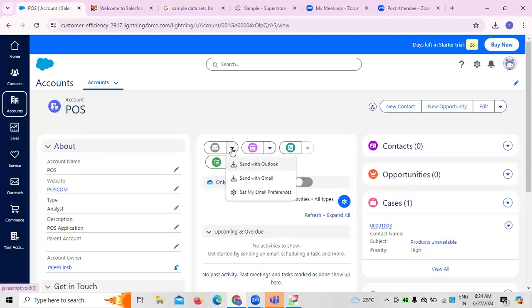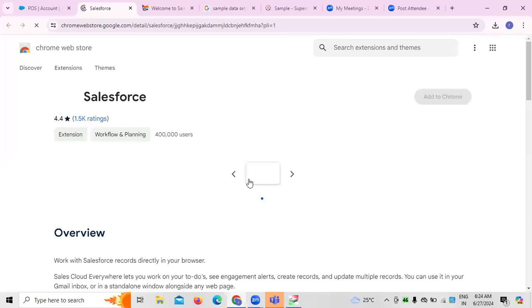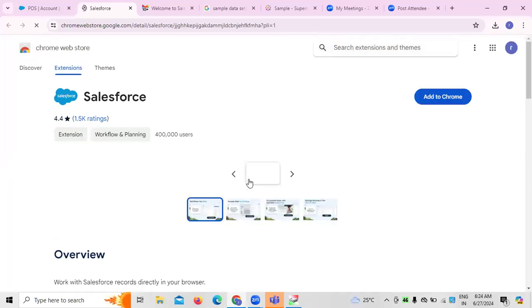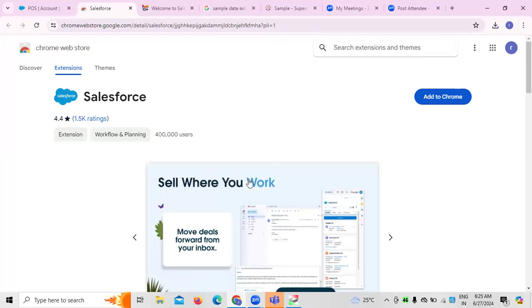Under 'More Actions,' if you want to send this via Gmail, you need to configure email preferences. When I created the case, I selected mail as the origin. If you want to send via Gmail, click on Gmail. This is where connectivity is required — it's always important to connect Salesforce with other existing applications like Gmail.